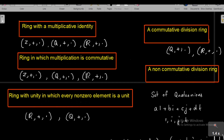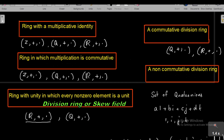Now let us consider examples of a division ring or skew field. In a division ring every non-zero element is a unit, meaning it must have a multiplicative inverse. The set of all real numbers R with addition and multiplication is an example: for any real number r, the element 1/r belongs to R and r · (1/r) = 1, so every non-zero element has a multiplicative inverse. Therefore every non-zero element of R is a unit, and R with addition and multiplication is a division ring or skew field. Similarly, the set of all rational numbers Q with addition and multiplication is also a division ring.